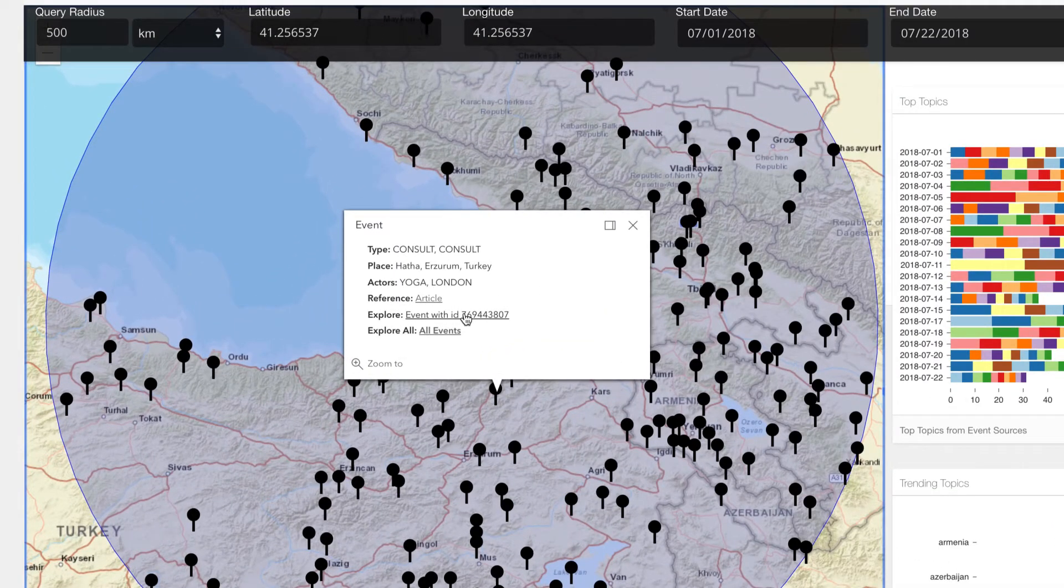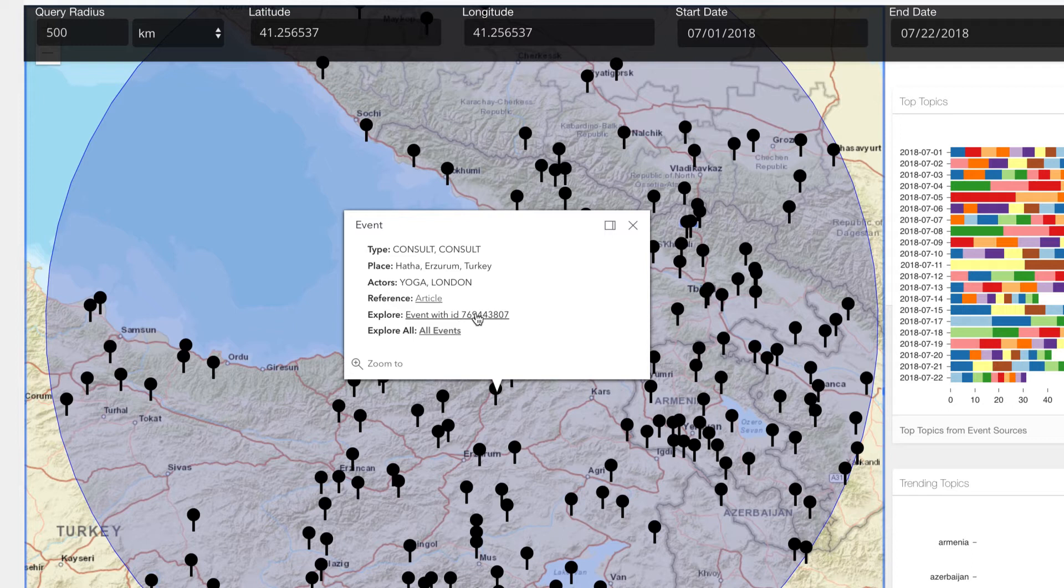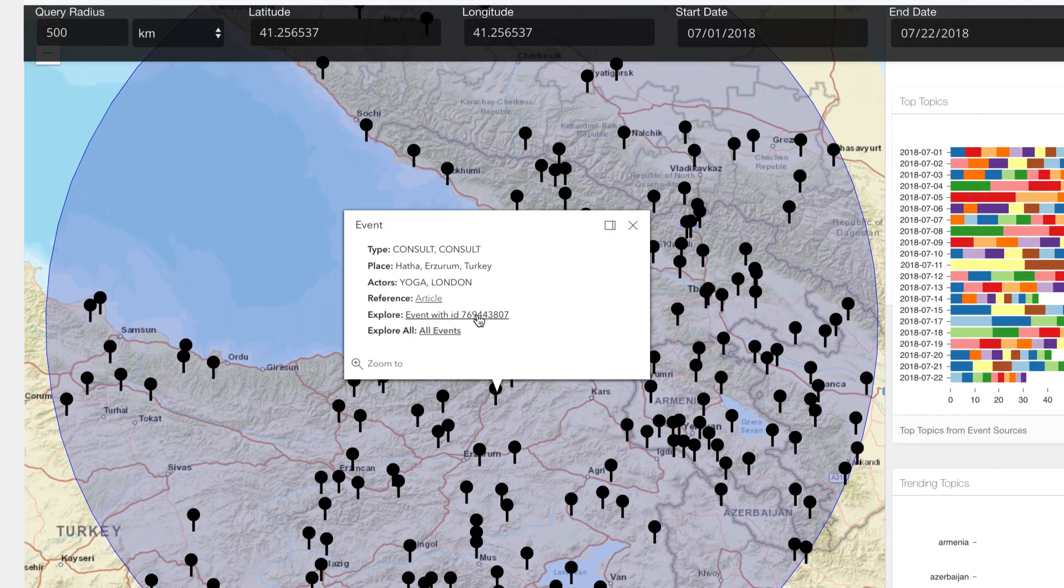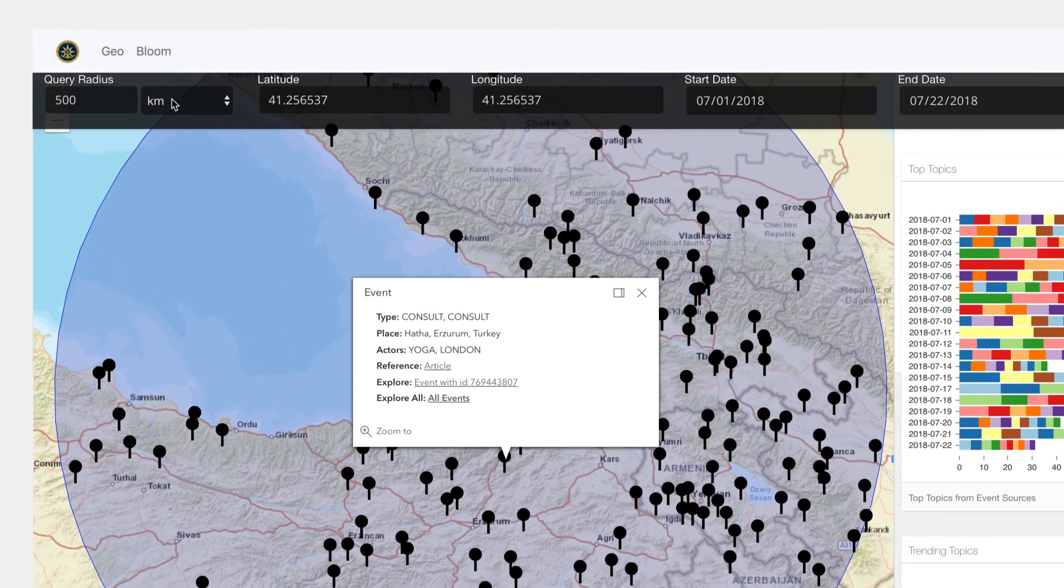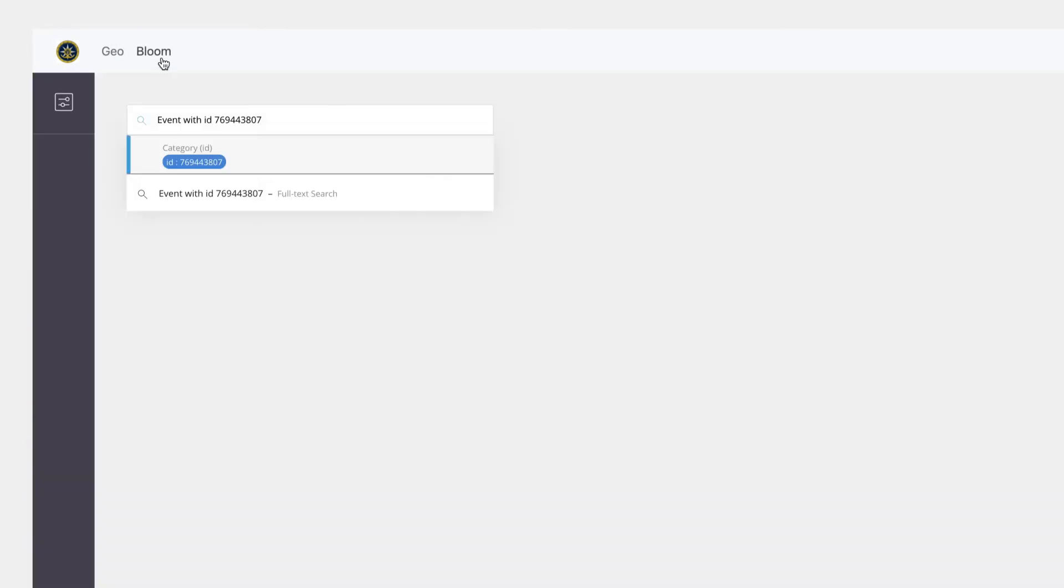So here the way this has been integrated is there's a link that essentially passes context into Bloom. So I'm going to click on this particular event because that's the one that interests me and I can flip over to Bloom.